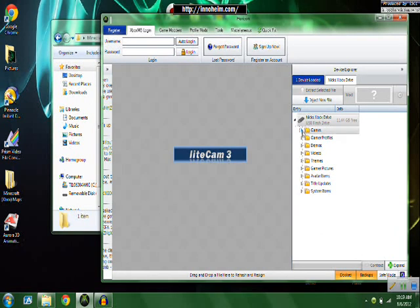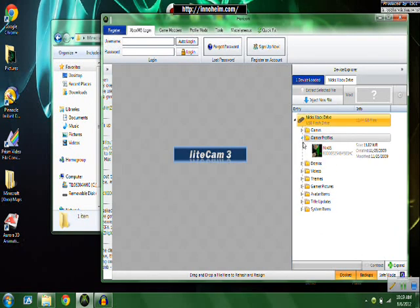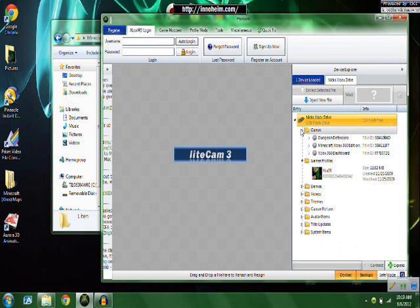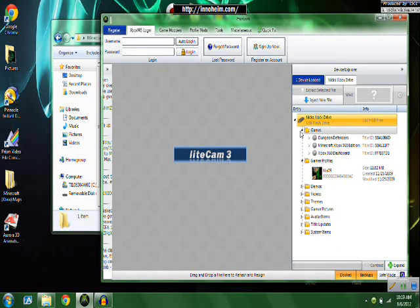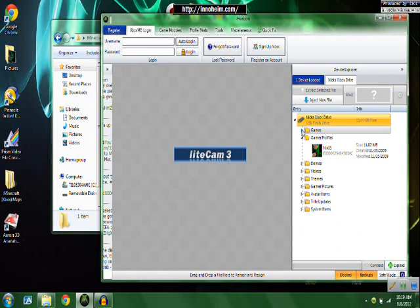And what you need is a flash drive, and on this flash drive, all you really need is your gamertag and Minecraft.